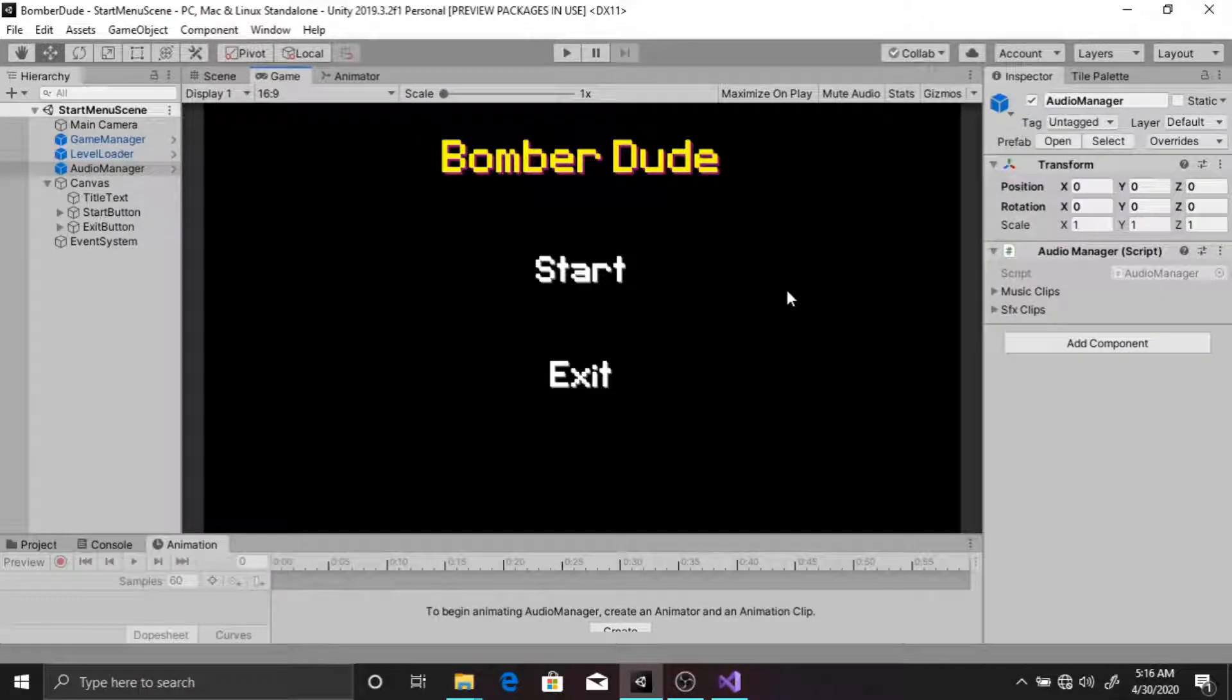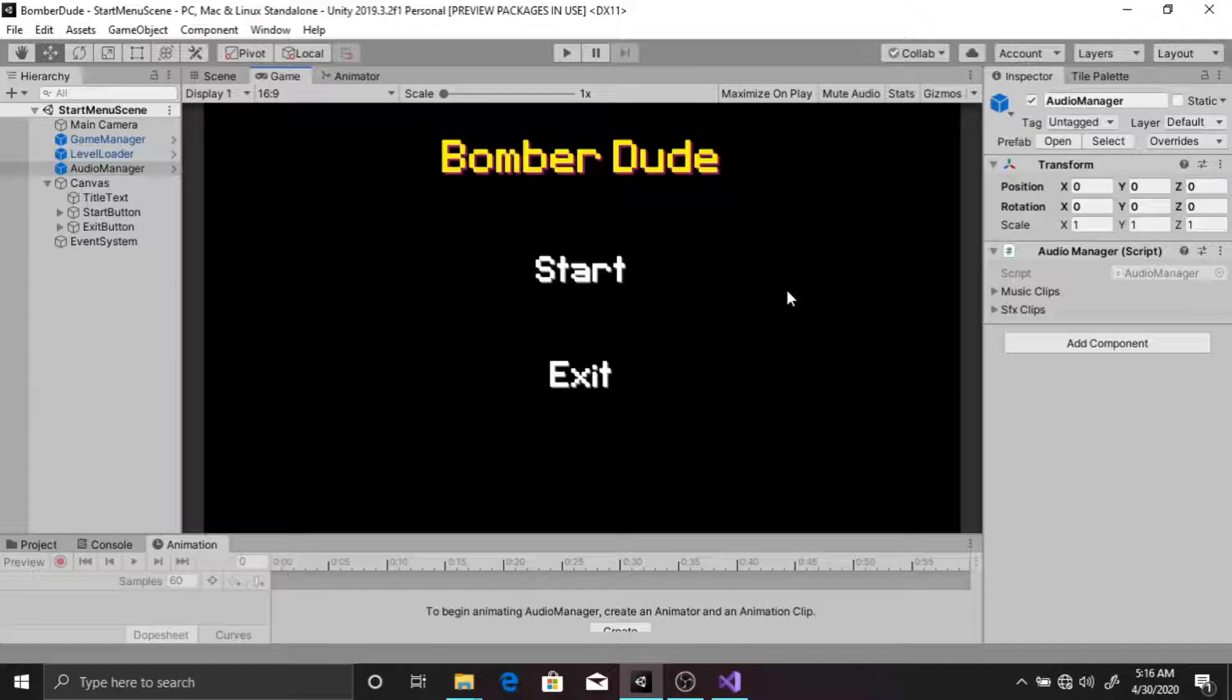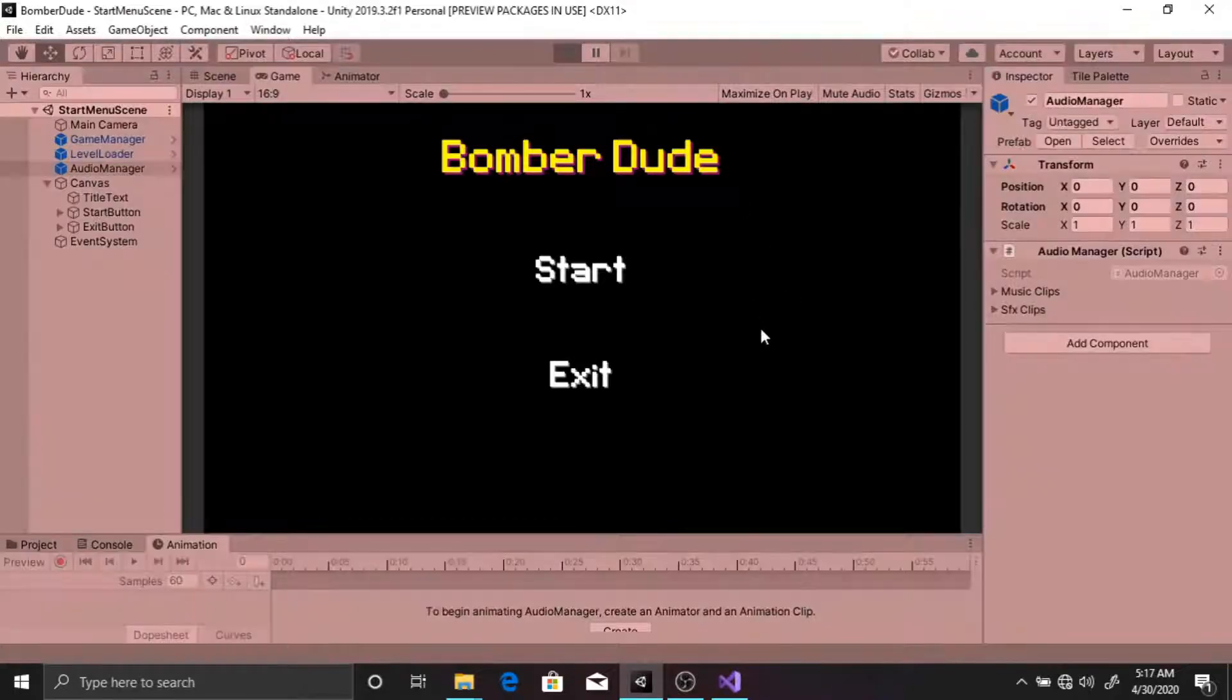Hello everyone, in this video I'm going to show you what we're going to create over the course of this tutorial series. As you can probably guess from the name of the project, we're going to create Bomber Dude, which is a Bomberman clone. If you don't know what Bomberman is, let me show you what the gameplay is like.